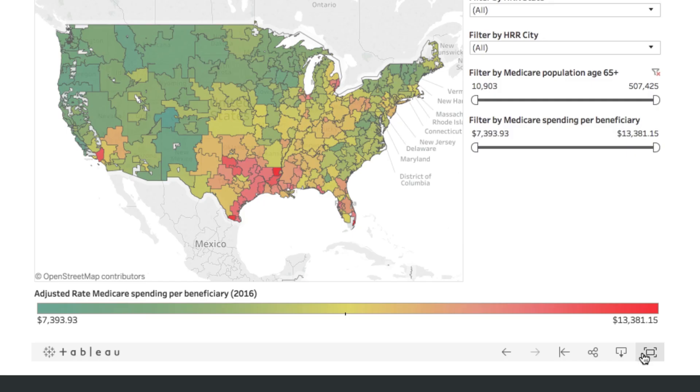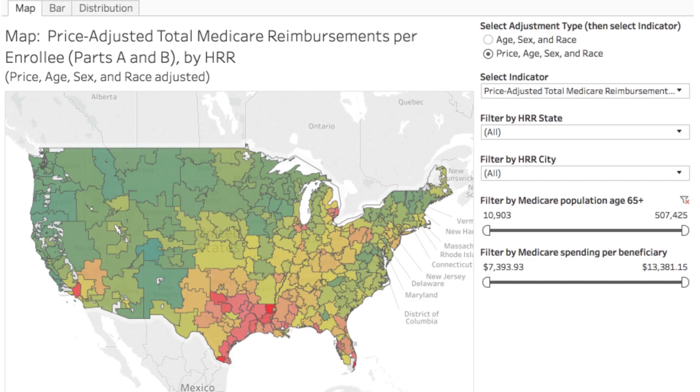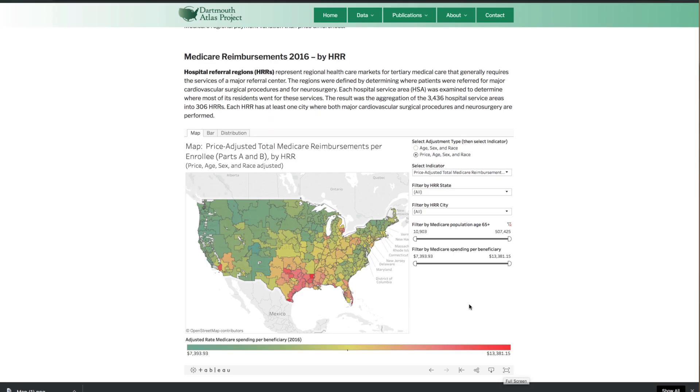To view a chart in full screen, select the full screen button in the lower right. Hit the escape key to get out of full screen mode.